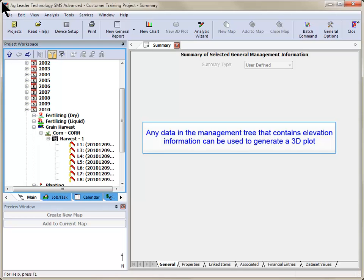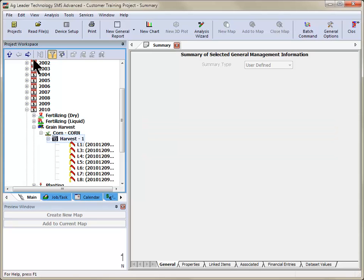You can generate a 3D plot for any data contained in your management tree that includes elevation information. Select the information you wish to create a 3D plot for at the operational instance or individual load, region, or data set level.